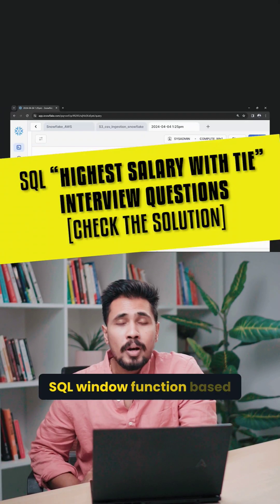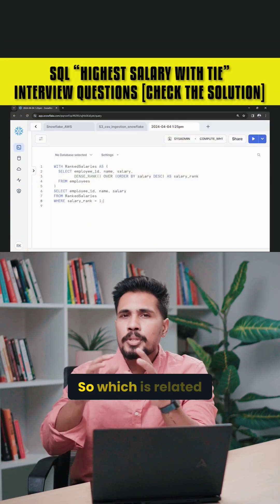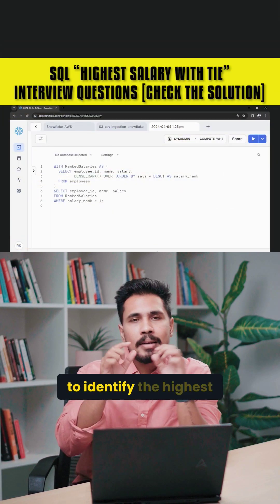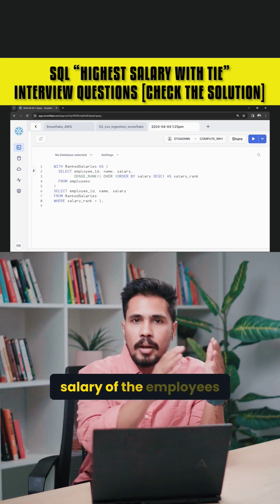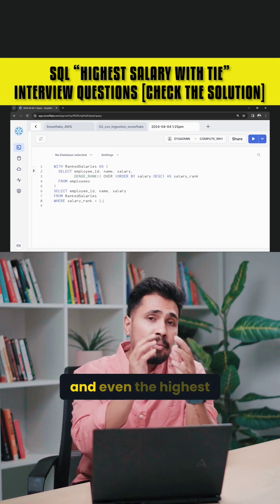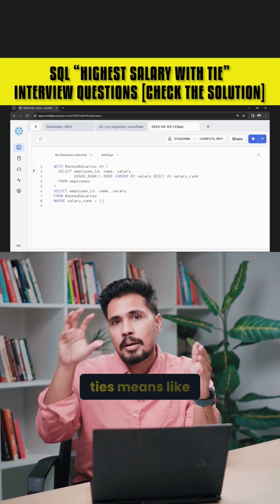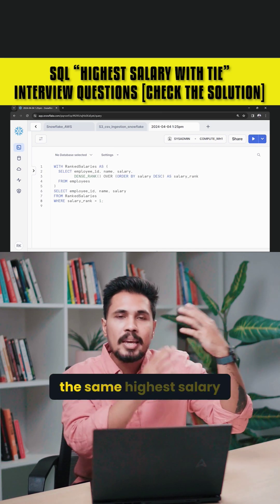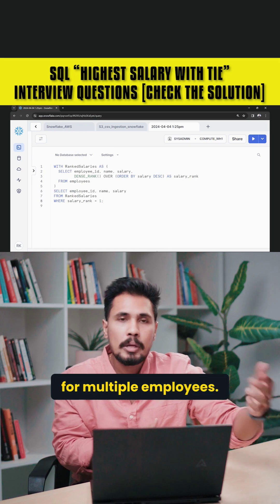This is a SQL window function based interview question related to identifying the highest salary of employees. The highest salary may contain ties, meaning the same highest salary for multiple employees.